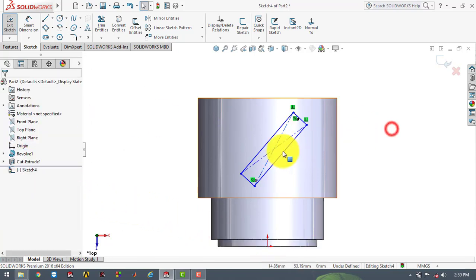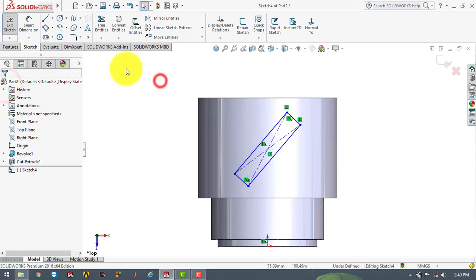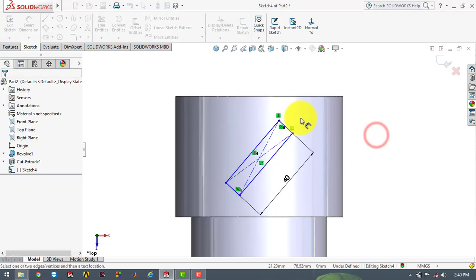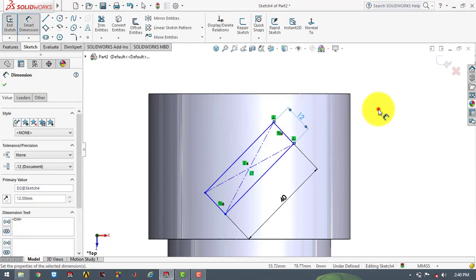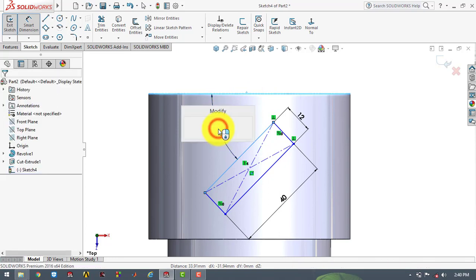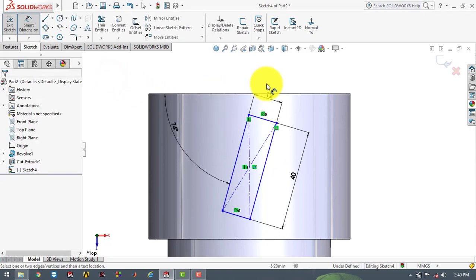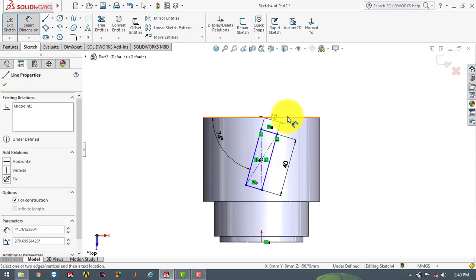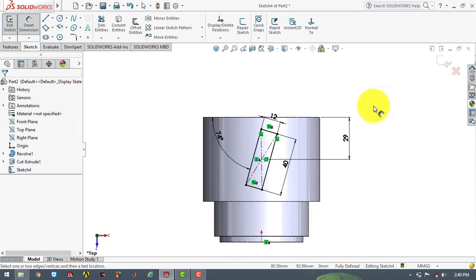Select vertical. OK. Now we will go to smart dimensions. This length is 40 mm, this length is 20 mm, and this length is 12 mm. The angle between this edge and this side is 74 degrees. Now we will exit the sketch. The distance between the center of the rectangle and this side is 29 mm. Now our sketch is fully defined, so we will exit the sketch.